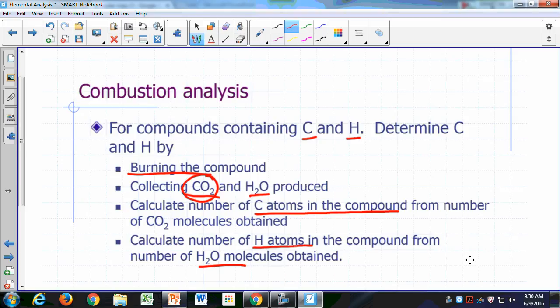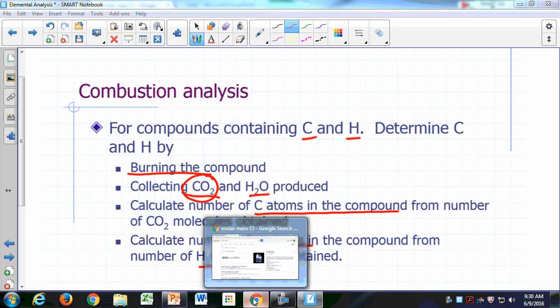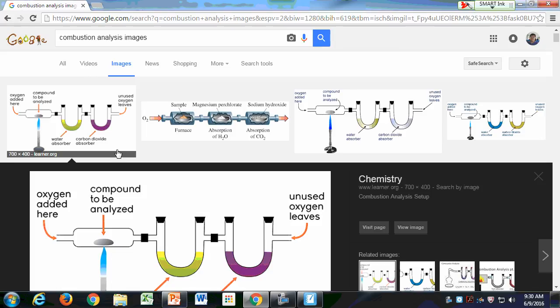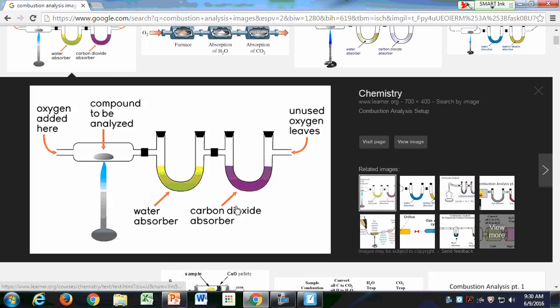You can determine the number of hydrogen atoms that were in your sample from the amount of water molecules obtained. If you were to do a Google search for combustion analysis images, this is what you will find.